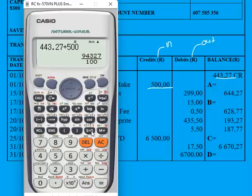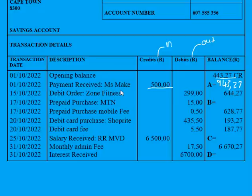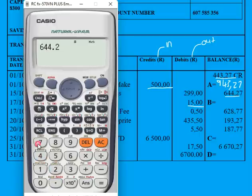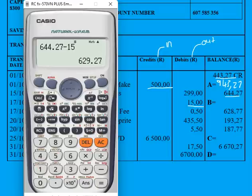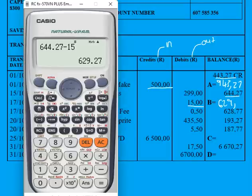The new value for A is R943.27. Now let's calculate B. The same concept applies: we take the previous balance, but this time there was a debit, so we must subtract. Debit means money came out of the account. We take the previous balance of R644.27 and subtract R15, giving a new balance of R629.27.